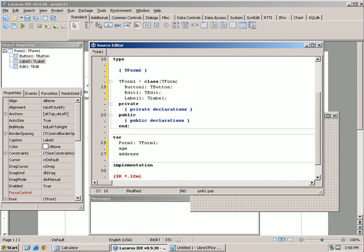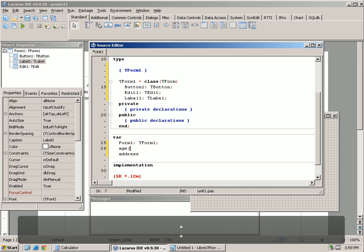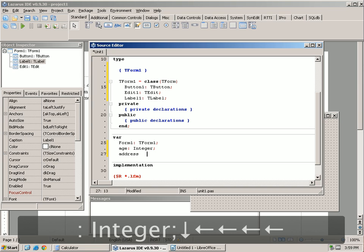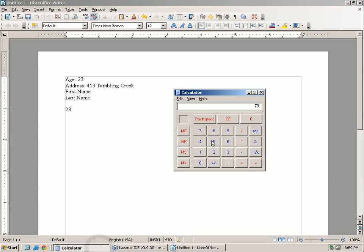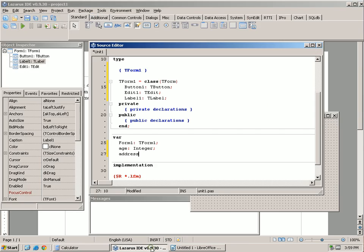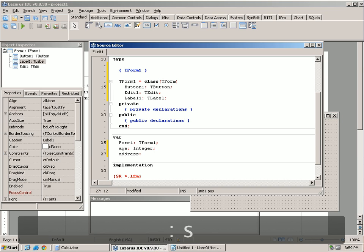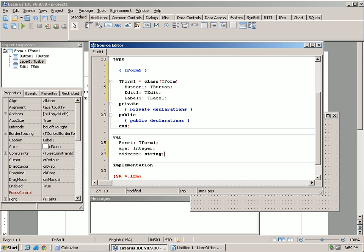When we go to our computer code, we have to think about how the computer is storing information. Age - we know that's going to be a whole number: 23, 24, 40, 50. You're never really 60.5, so we call it an integer. We put a semicolon on that. Address is text - the text type in computer language is called a string. So we're telling the computer we want to store a number and we want to store text.